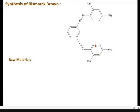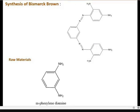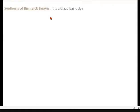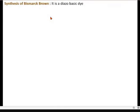So it is 3 moles of meta-phenylenediamine. This is the raw material — meta-phenylenediamine. The most easy synthesis is Bismarck Brown. So it is a diazo basic dye.